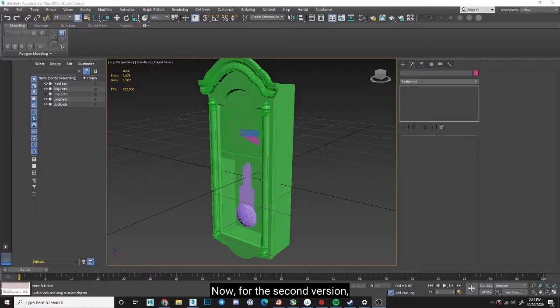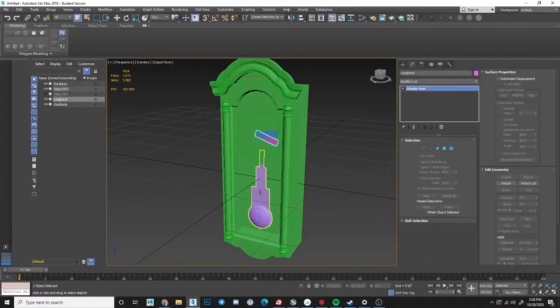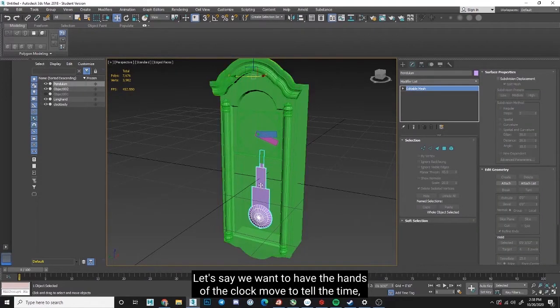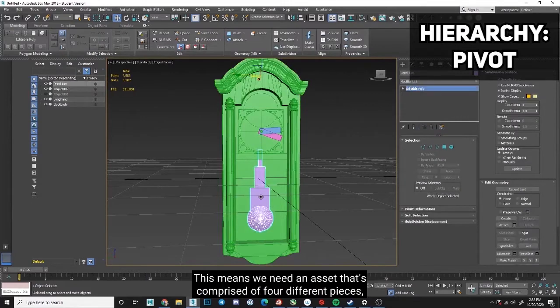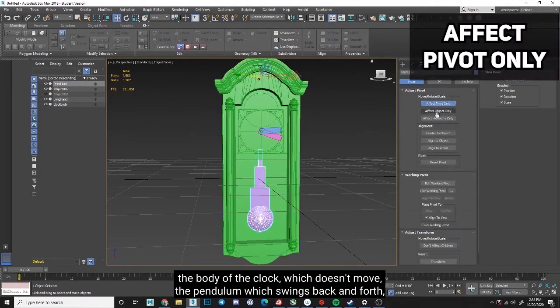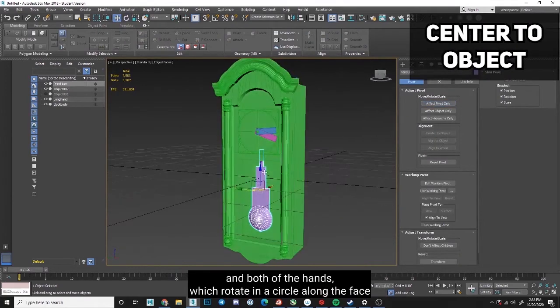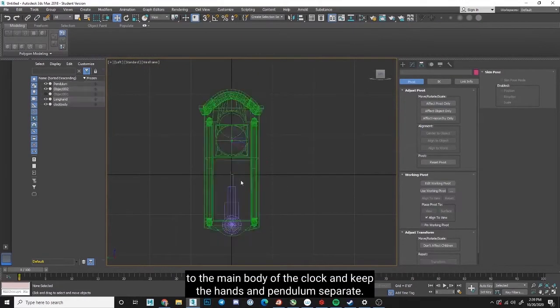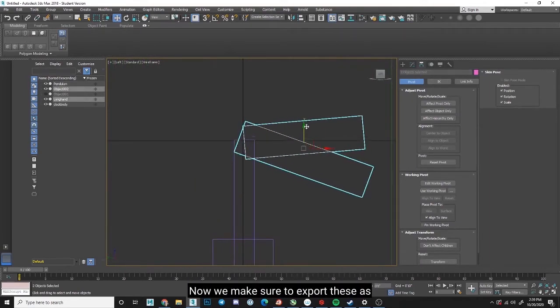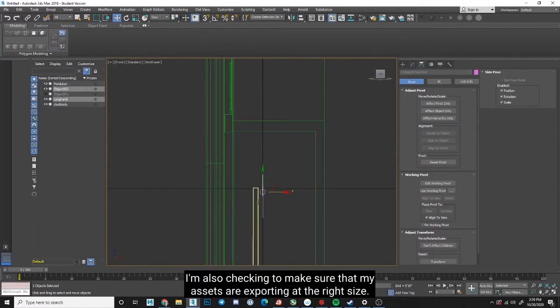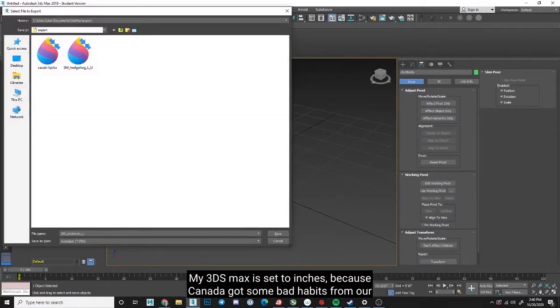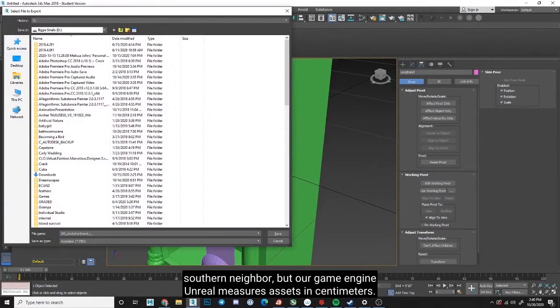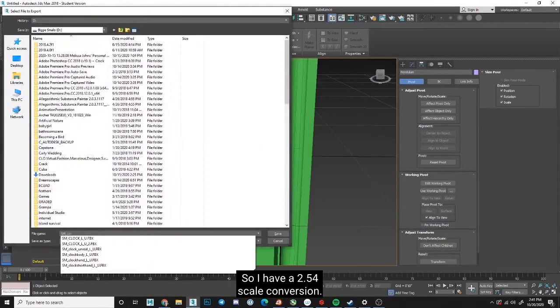Now for the second version. We're going to want to keep a version of the clock that isn't attached. This is for our game engine. Let's say we want to have the hands of the clock move to tell the time, and we want the pendulum to swing back and forth. This means we need an asset that's comprised of four different pieces, the body of the clock, which doesn't move, the pendulum, which swings back and forth, and both of the hands, which rotate in a circle along the face of the clock. We'll attach any static components to the main body of the clock, and keep the hands and pendulum separate. Now we make sure to export these as separate objects from the very center of the project, or zero, zero, zero. I'm also checking to make sure that my assets are exporting at the right size. My 3ds Max is set to inches because Canada got some bad habits from our southern neighbor, but our game engine Unreal measures assets in centimeters, so I have a 2.54 scale conversion.